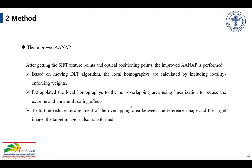After getting the feature points and optical positioning points, the improved ANP is performed specifically based on moving DLT algorithms. The feature points and the optical positioning points are used to calculate local homographies by including locality enforcing weights. Then the local homographies are extrapolated to the non-overlapping area using linearization to reduce extreme and unnatural scaling effects. Finally, to further reduce misalignment of the overlapping area between the reference image and the target image, the target image is also transformed.